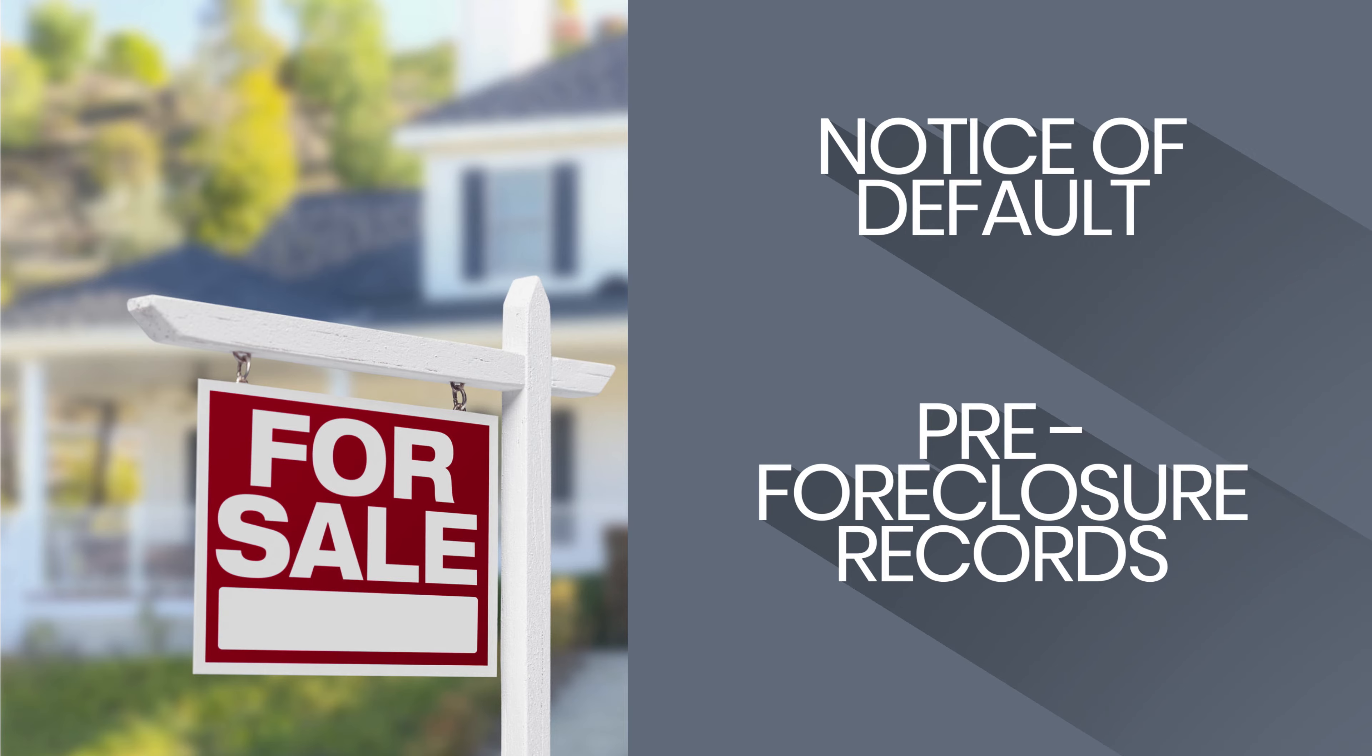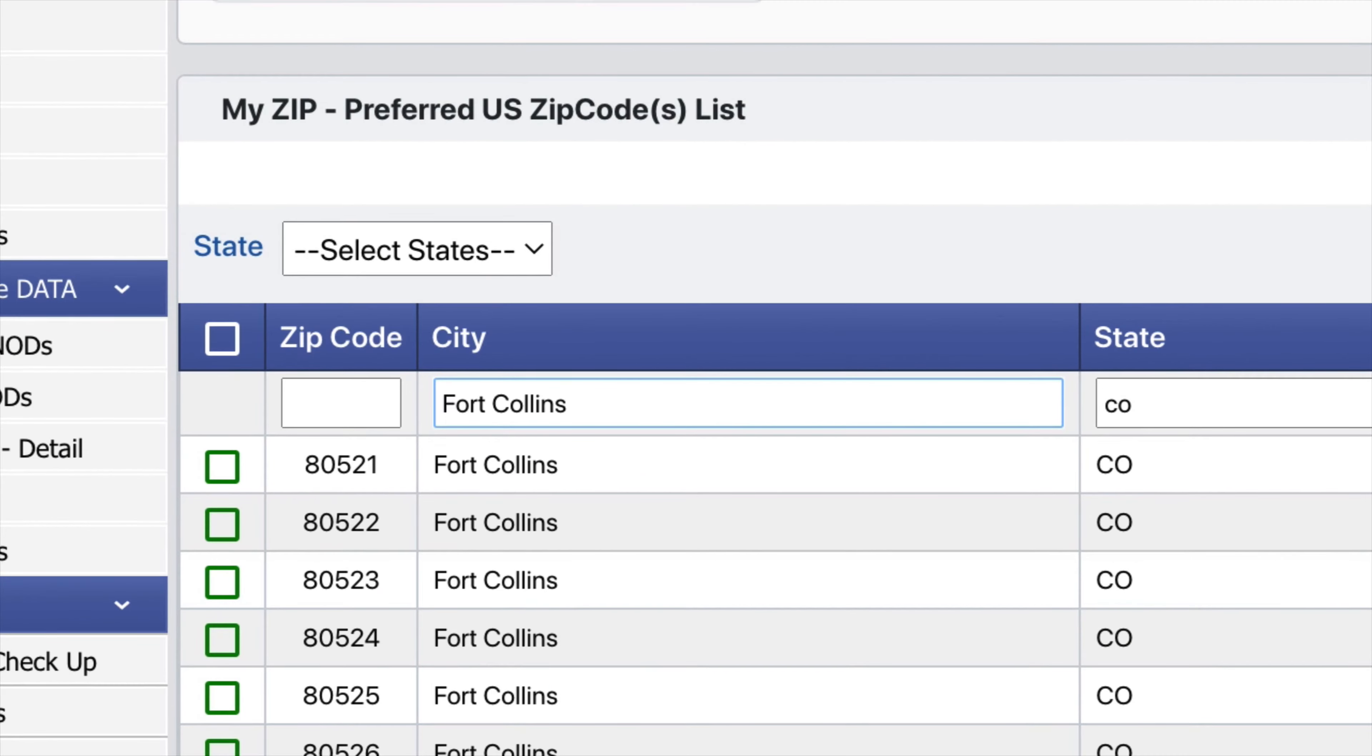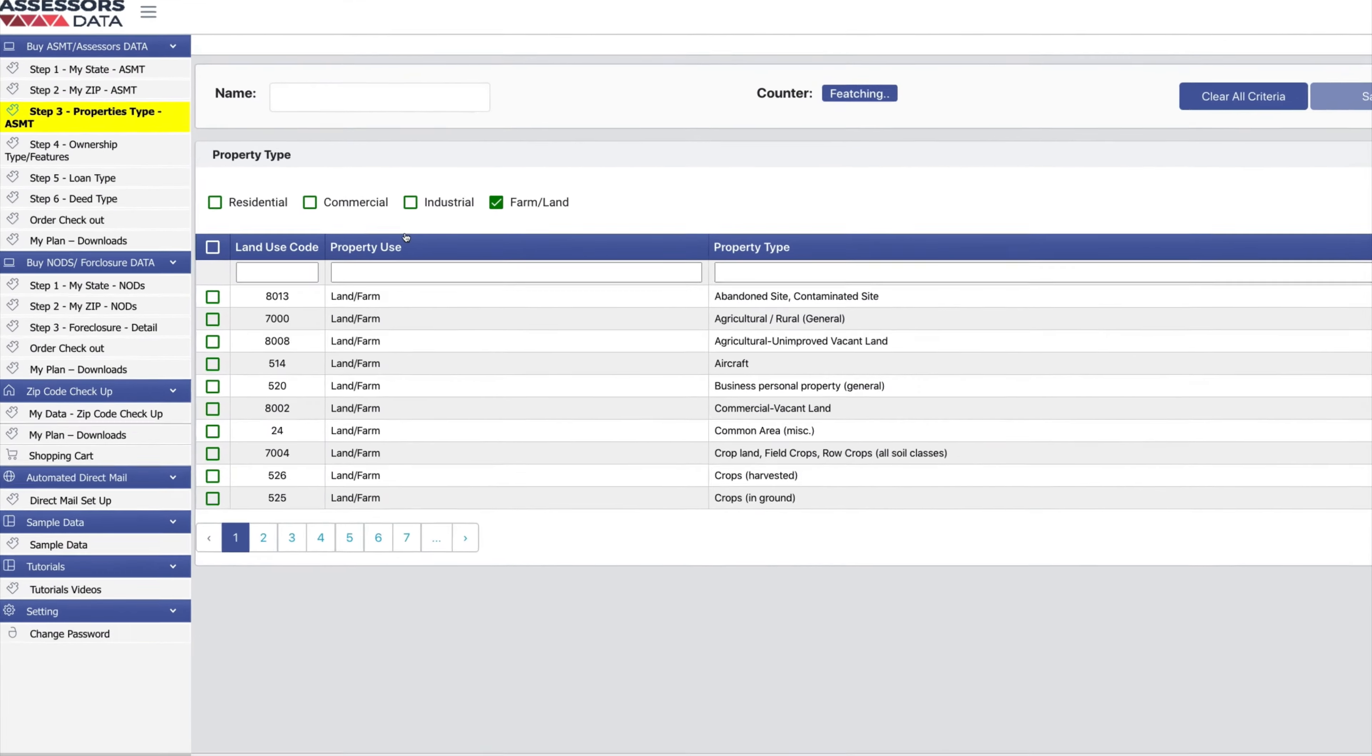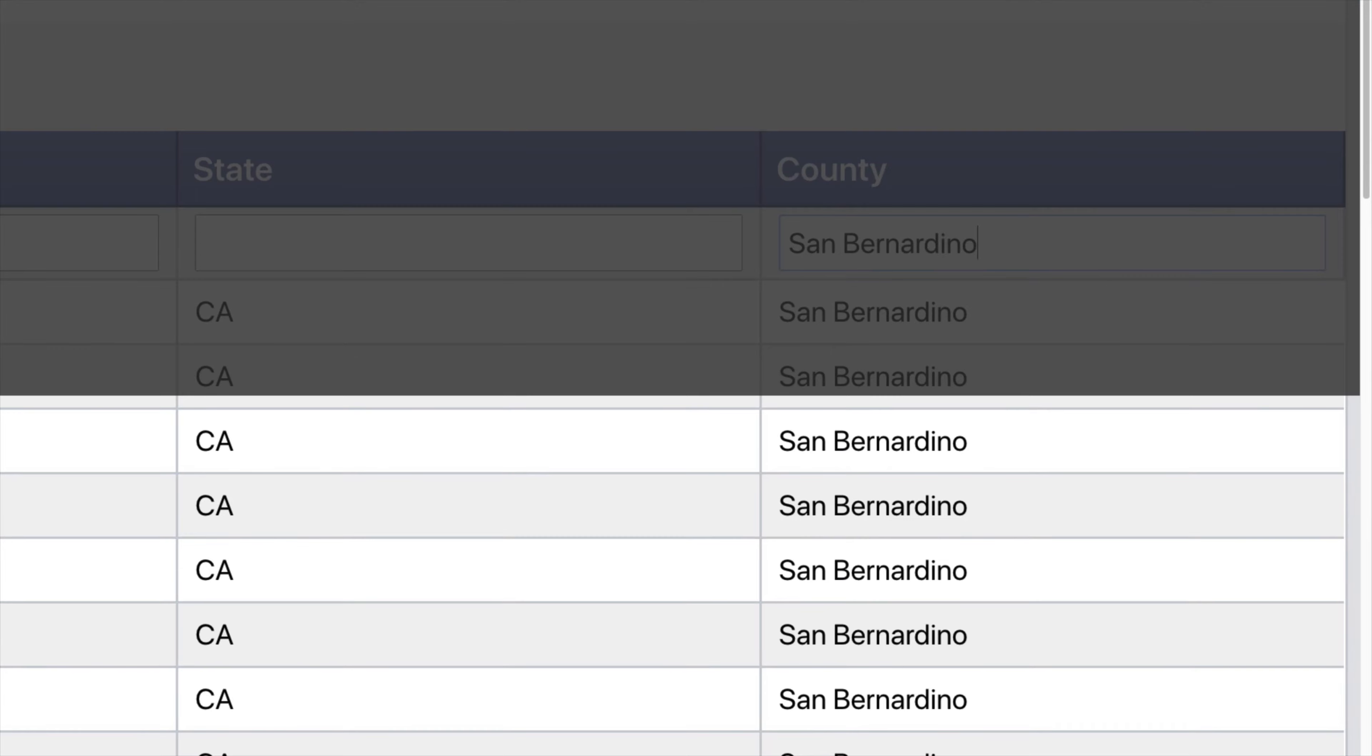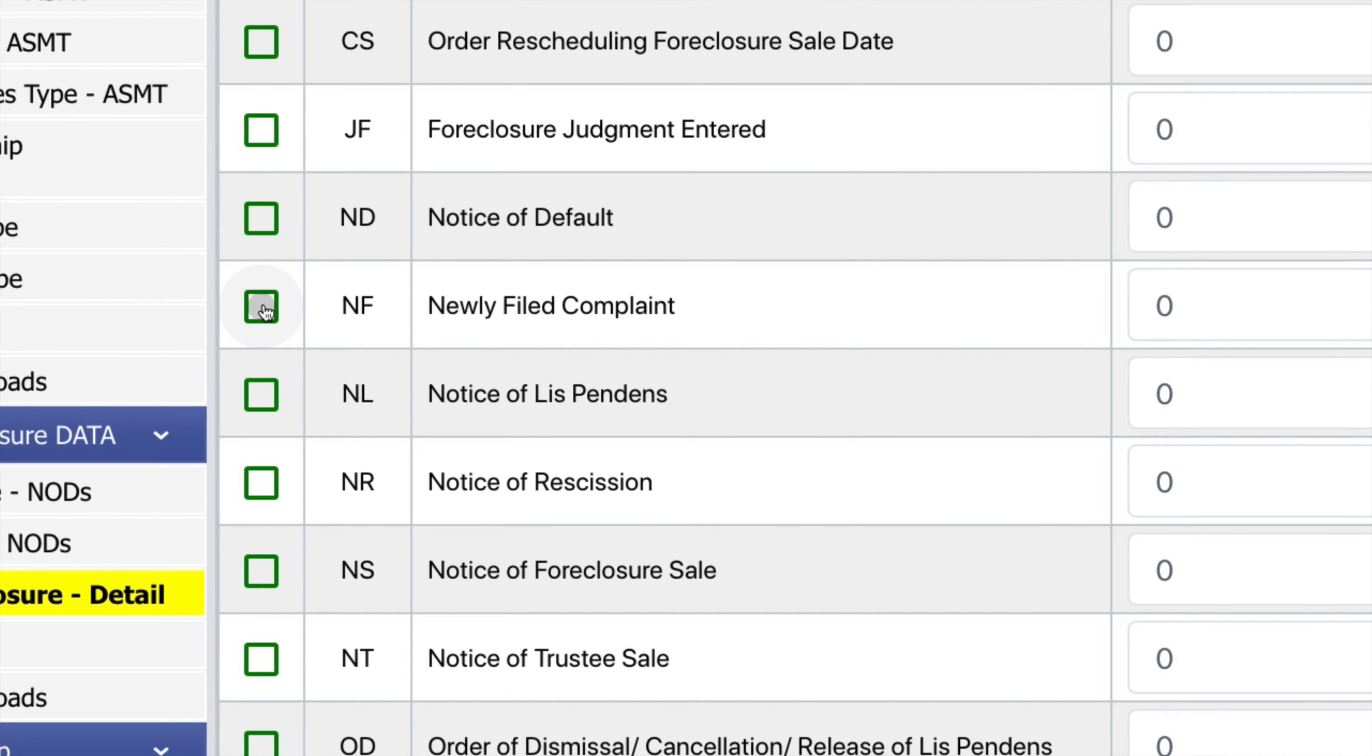With assessor's data, it's as easy as search by area, property type, or any other criteria. Like maybe I'm looking specifically for commercial bed and breakfast properties with absentee owners that live out of state. Or I want to find all properties in a specific county that have had newly filed default complaints. Or find all properties that have been in default in the last five years.